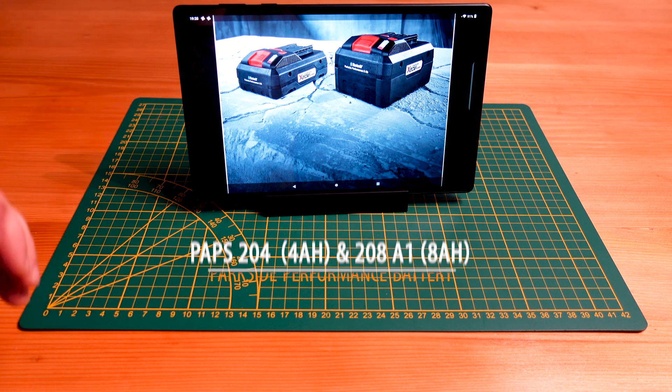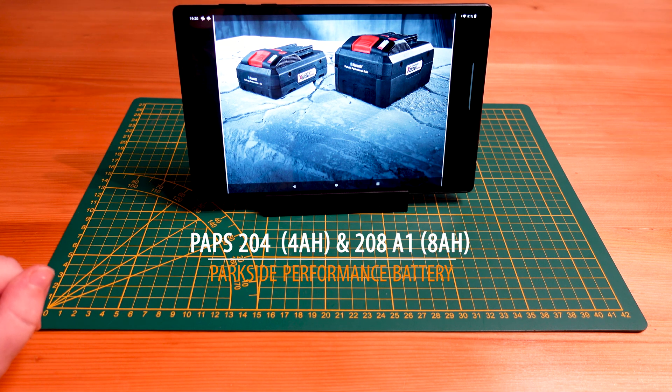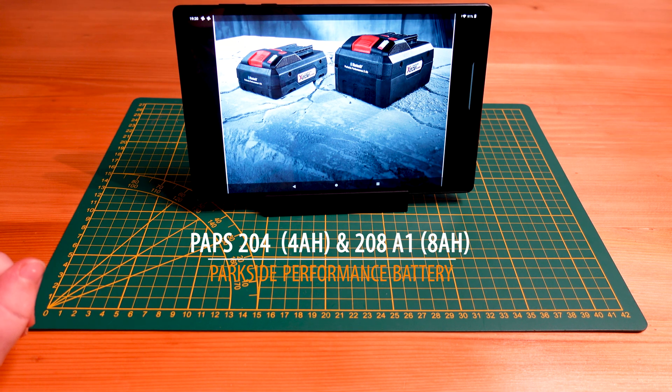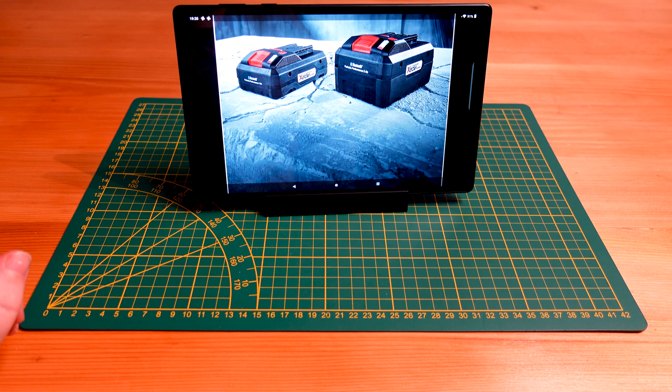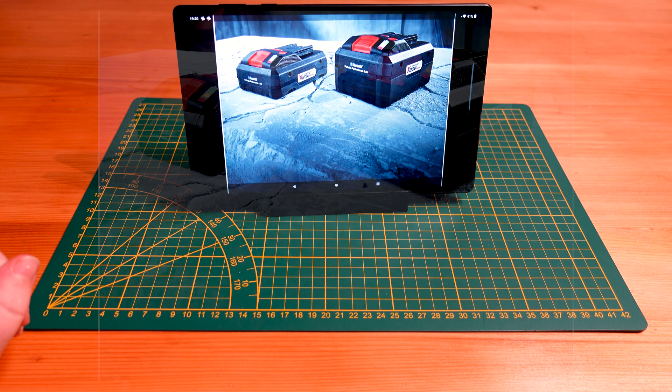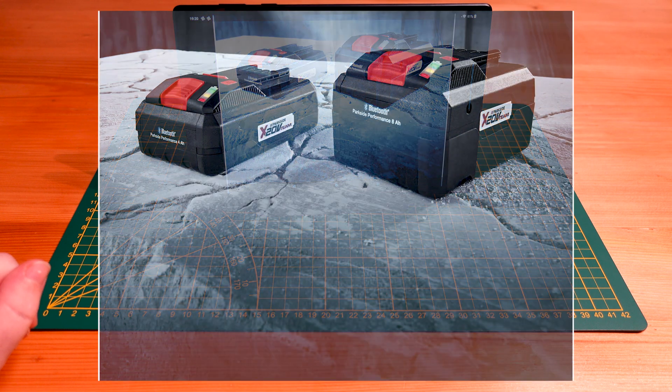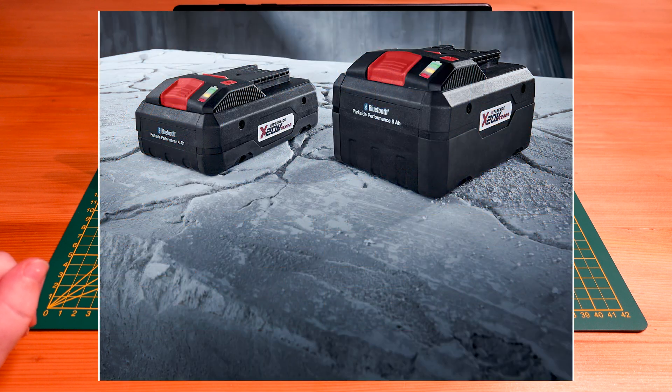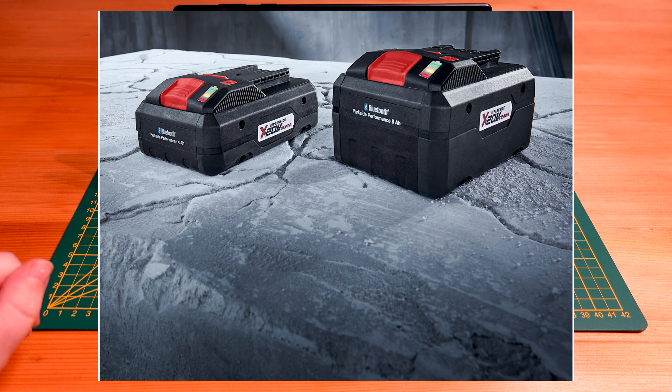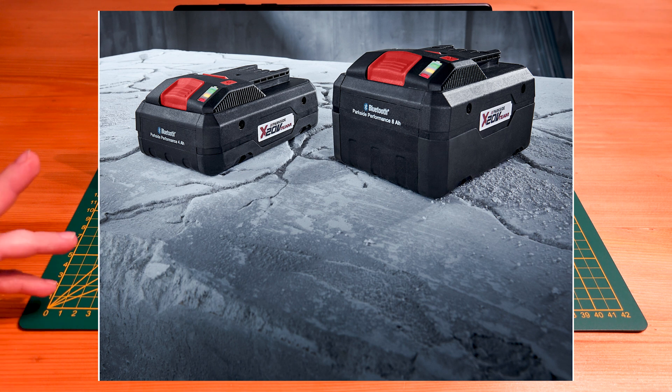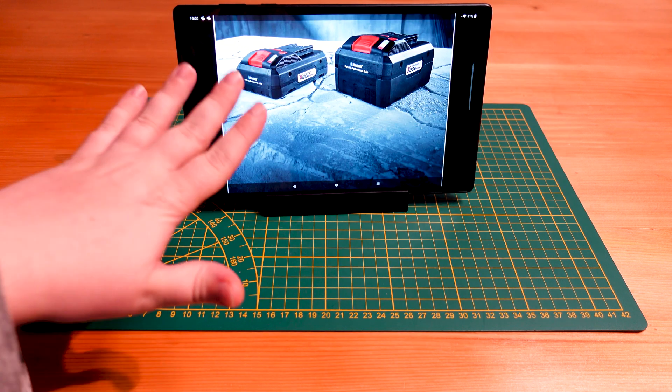So today we're going to be looking at the newest release of technology coming from Parkside. It is the new 20 volt battery series coming under the performance badge.